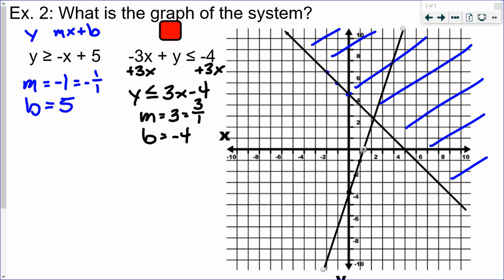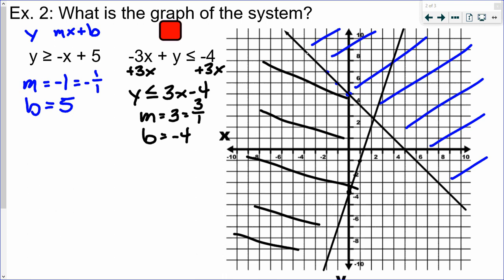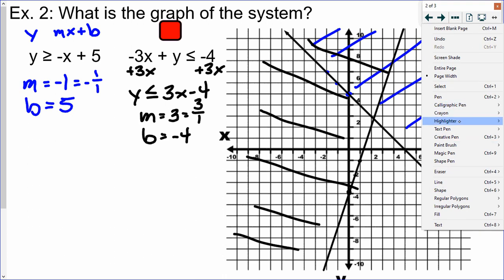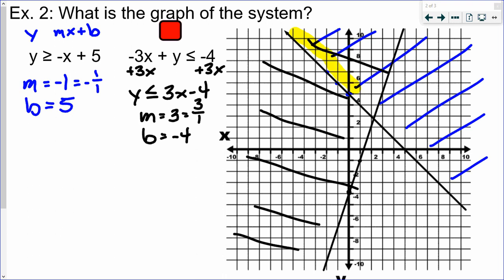Now I decide which way to shade. Plugging 0,0 into the original standard form: 0 plus 0 equals 0, and 0 is less than or equal to negative 4 — that comes out true, so 0,0 is a solution. I shade on the side containing 0,0. The area where the two inequalities overlap is just a small corner. Any XY ordered pair in that section is a solution to both inequalities, and points on the solid lines are also solutions.